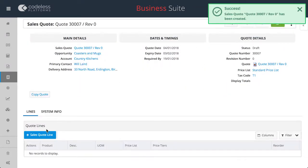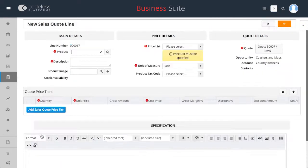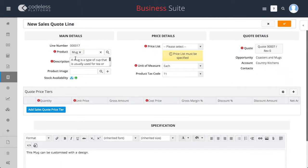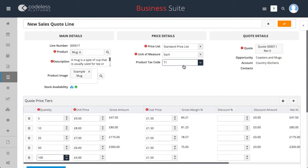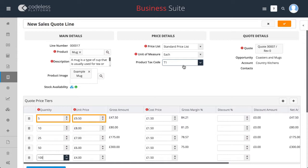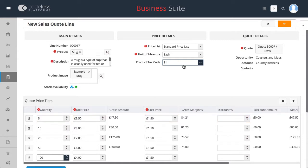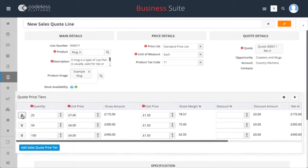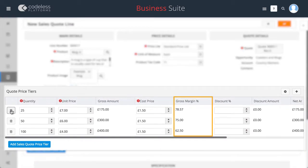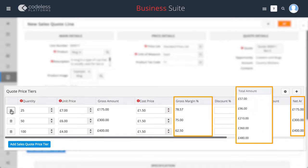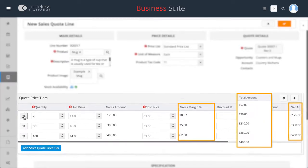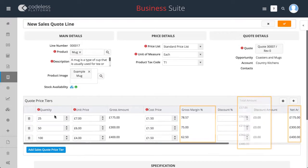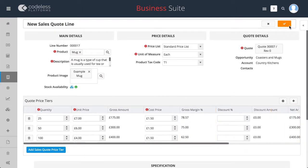Within the quotes line, multiple product lines can be easily added and prices can be calculated according to the quantity of the product required along with the unit price, cost price and discount. These can all be edited and applied which will then calculate the gross margin, net and total amounts of that specific sale line.